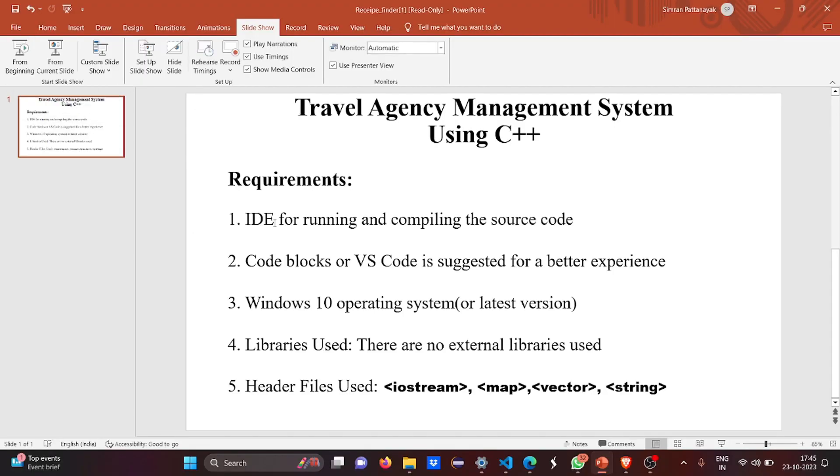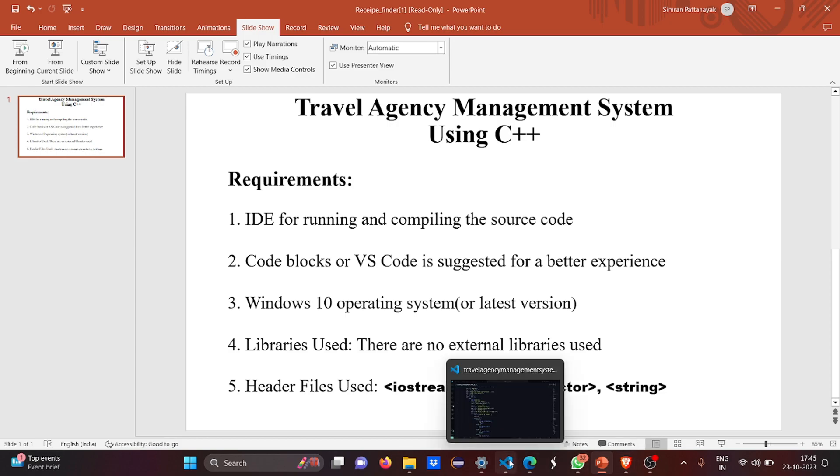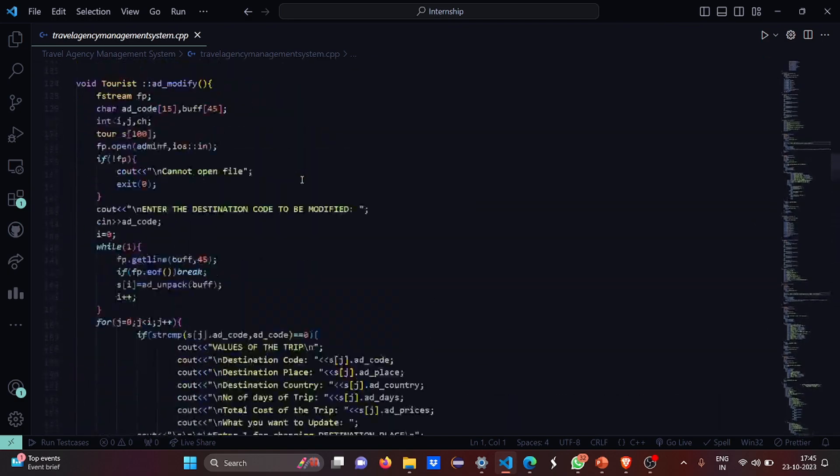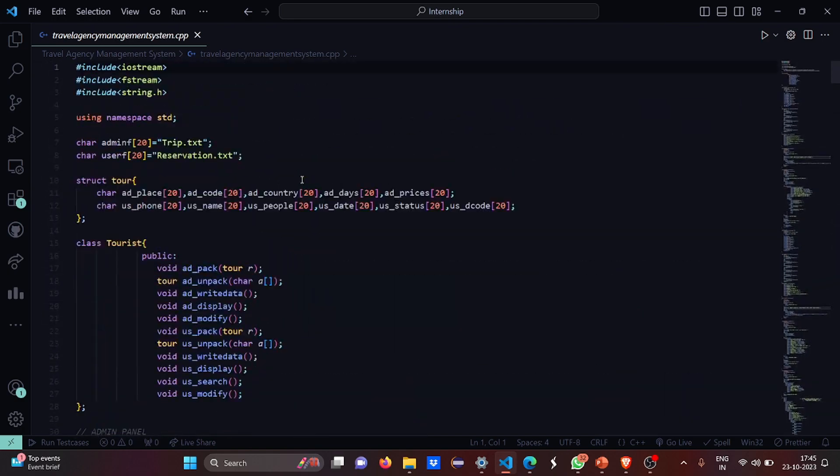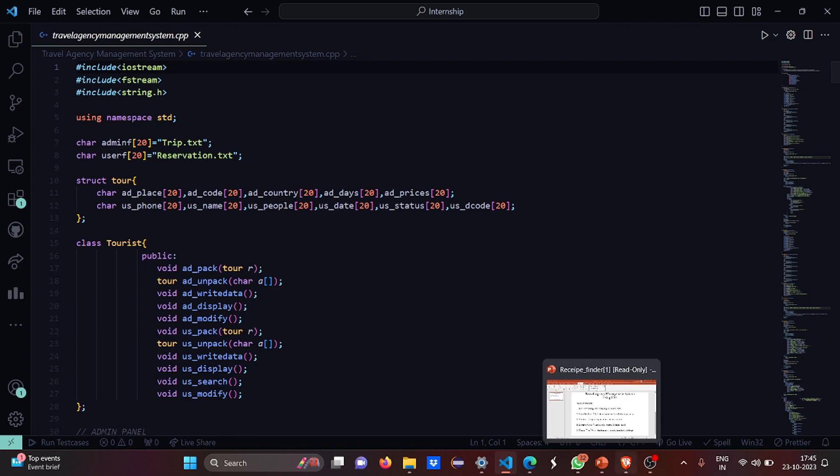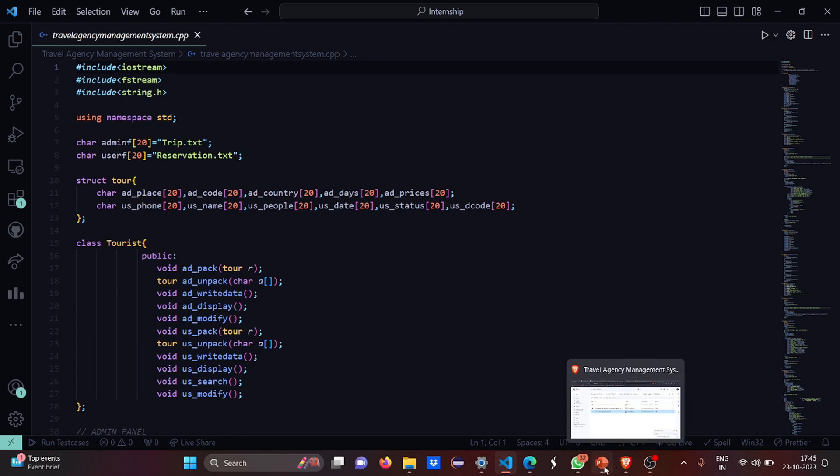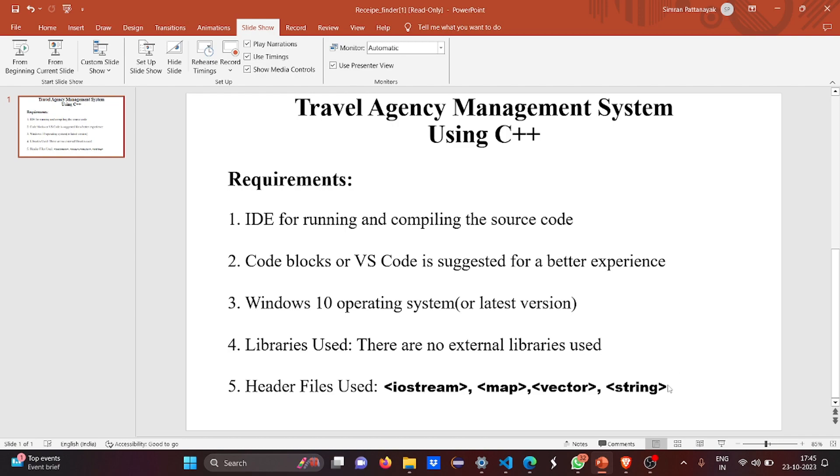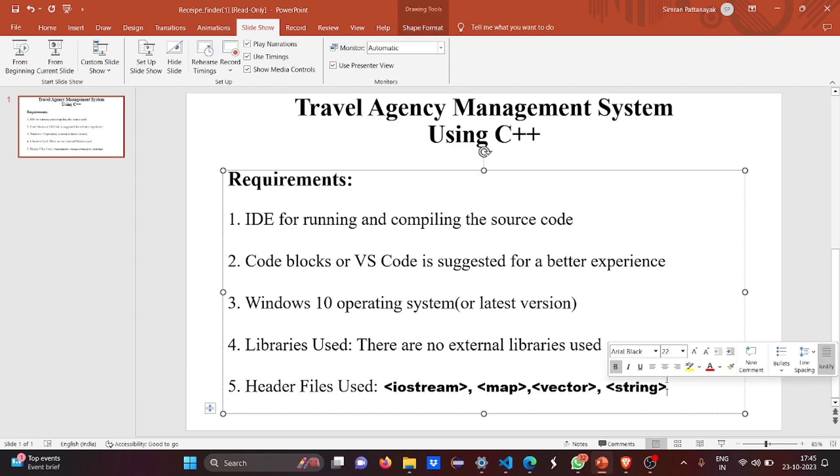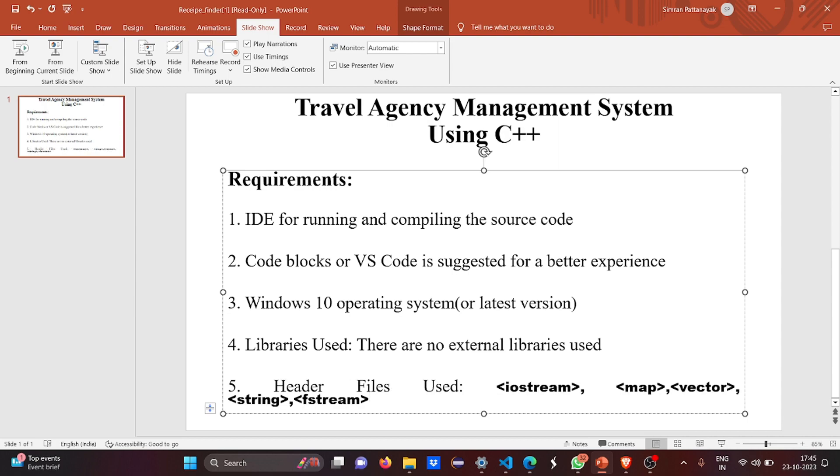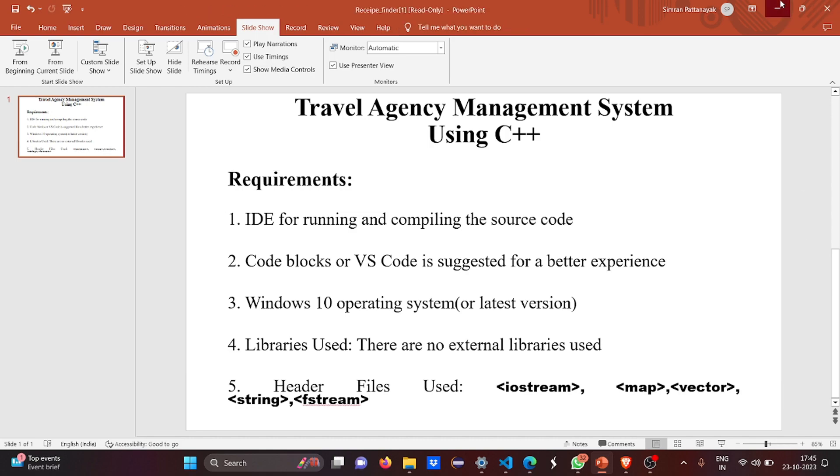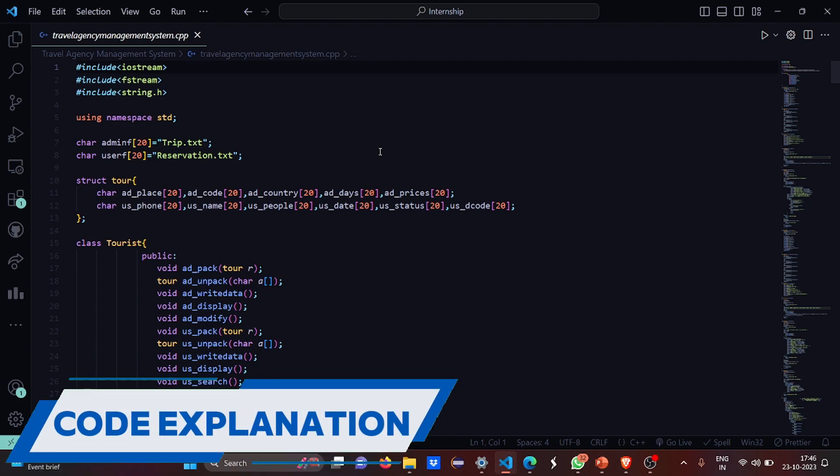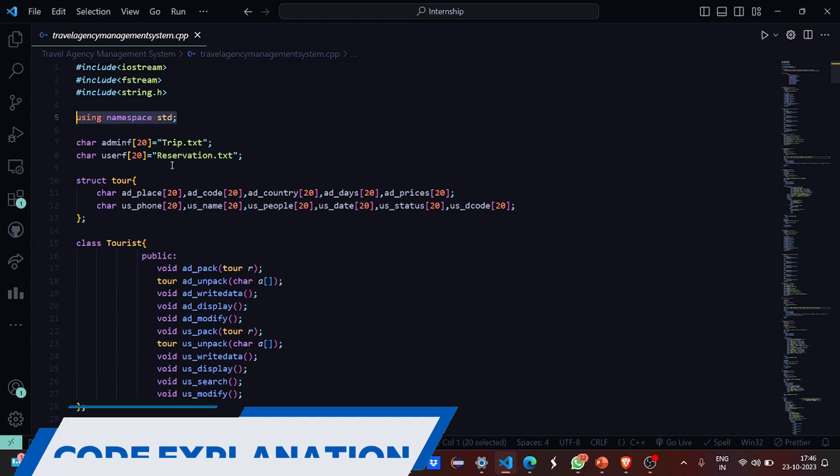We'll see what these things do actually when we proceed further. So we have iostream, fstream, and string.h included here. Then we have used the standard line using namespace std.